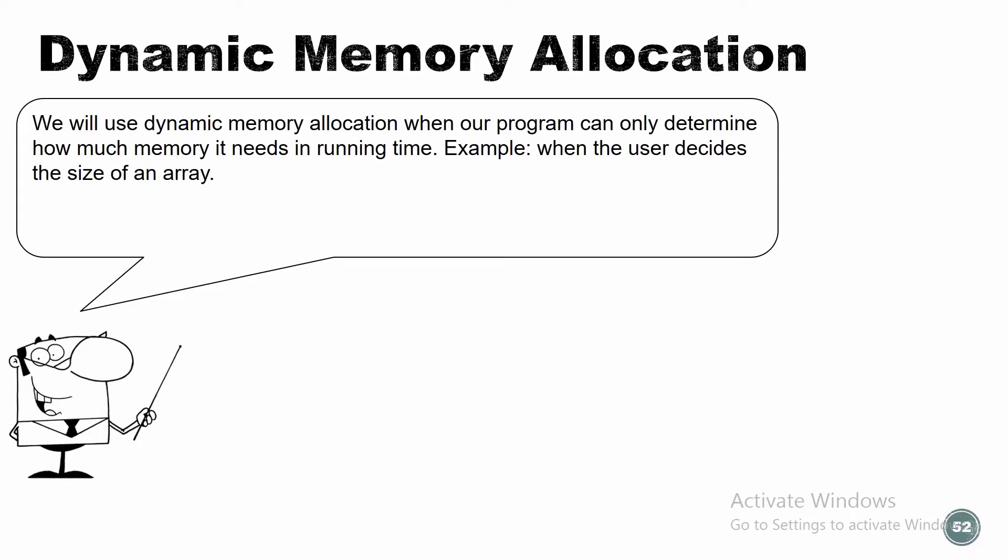What is dynamic memory allocation? So dynamic memory allocation. We will use dynamic memory allocation when our program can only determine how much memory it needs in running time. So let's have an example. When the user decides the size of an array.